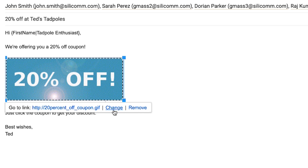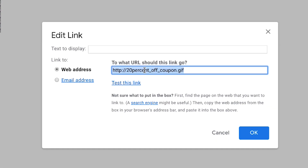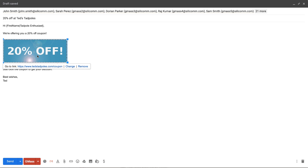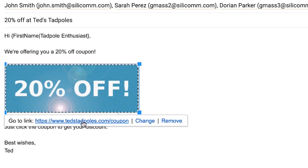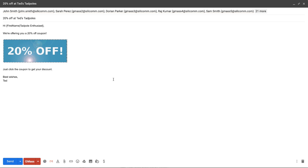And now what we do is we click Change, and now we set this to the link we want. And we're done. Now to test it, just single click it again and make sure that the link appears, and that is how you link an image the easy way.